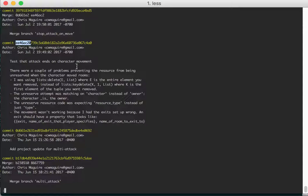I was just writing a test to make sure that if a player moved rooms, their attack would stop. So I was just checking to see that the reservations go away. And I ran into several problems.